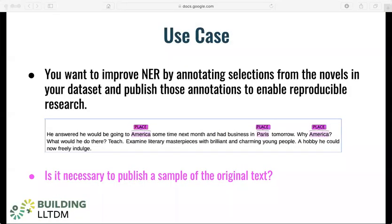The more complex component of this use case really comes in the goal of annotating selections from this dataset, having people mark where in the text places are mentioned, and then publishing those annotations along with the original text. This requires its own fair use determination, separate from that of the indexing and visualization use case.